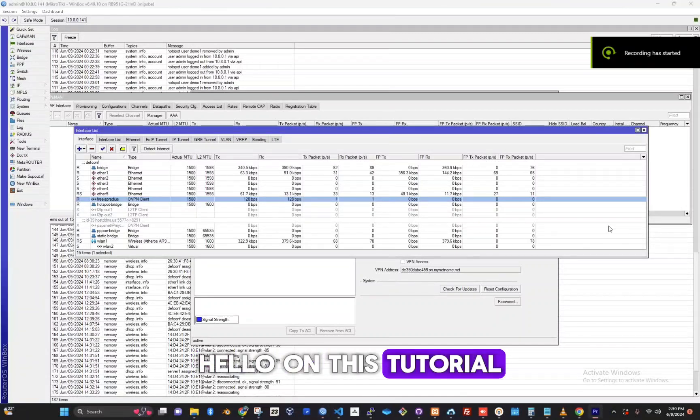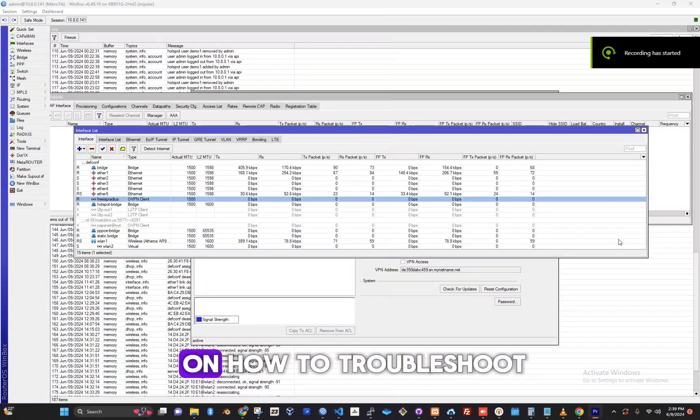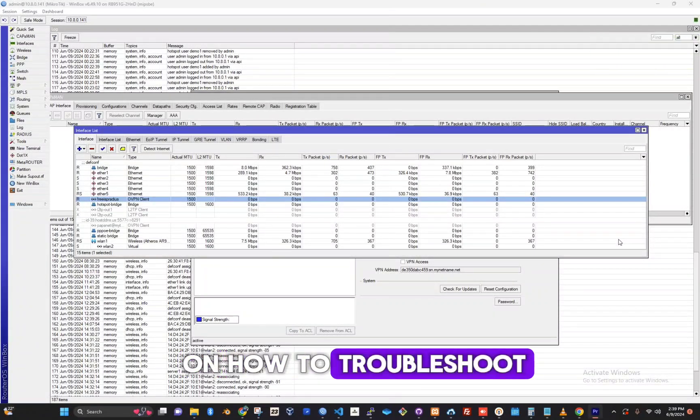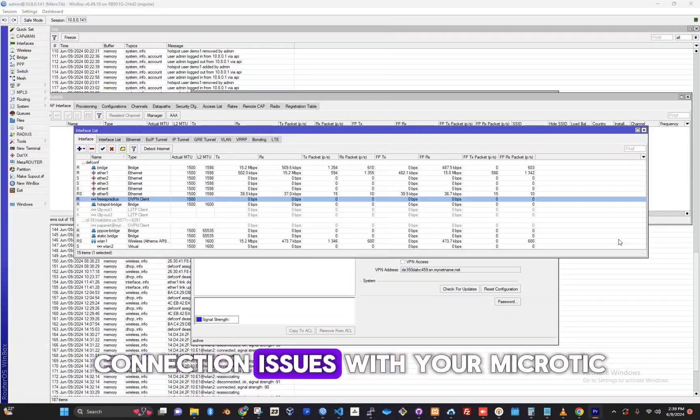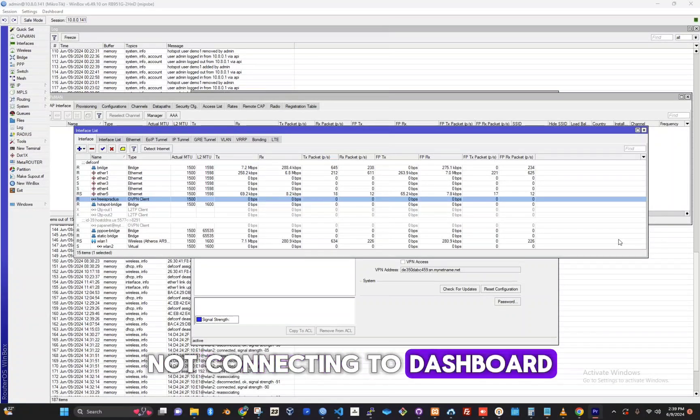Hello, in this tutorial I will guide you on how to troubleshoot connection issues with your MikroTik not connecting to the dashboard.